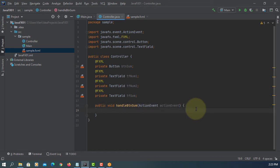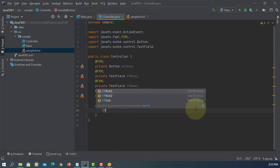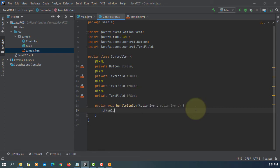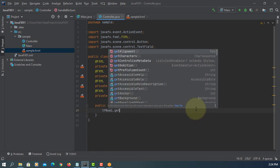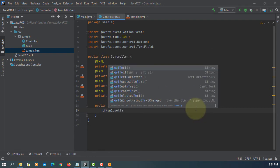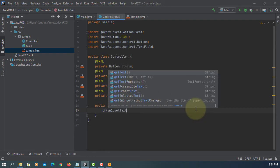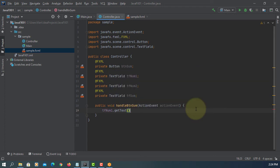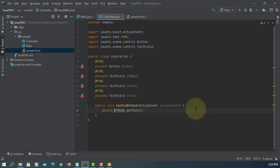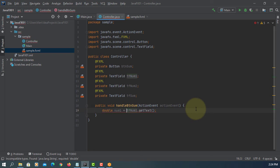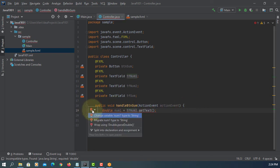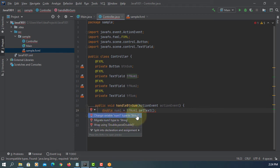Implementation is we can get value based on TF number one. Method is getText, returns string value. But we like to have a double. So you need to use a wrapper class called Double. Then, parseDouble methods.